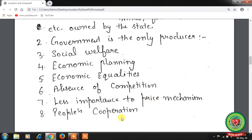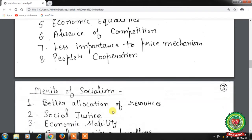Eighth, people's cooperation — the economy works with the full cooperation of members of society. Without people's cooperation, plan targets cannot be fulfilled.